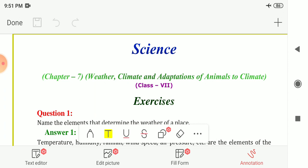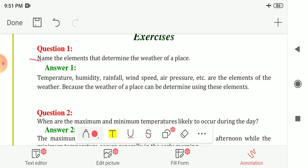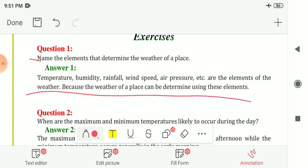The first question is: name the elements that determine the weather of a place. Temperature, humidity, rainfall, wind speed, air pressure, etc. are the elements of weather. By these elements we can determine or define the weather of any place.